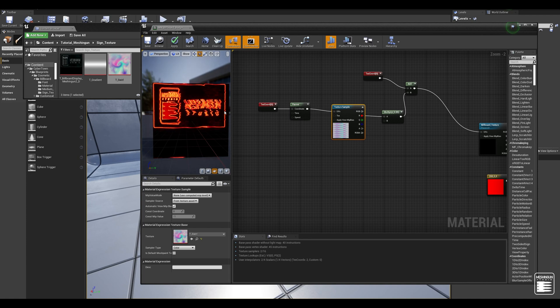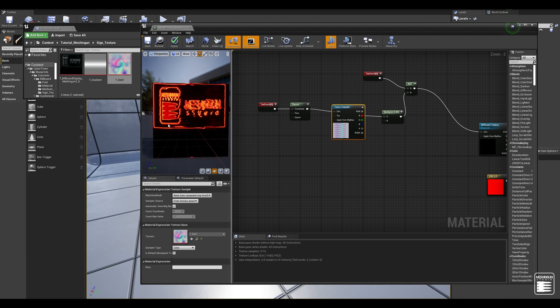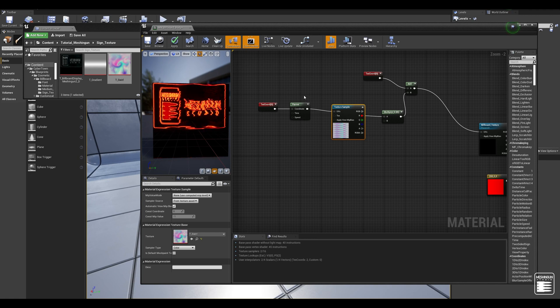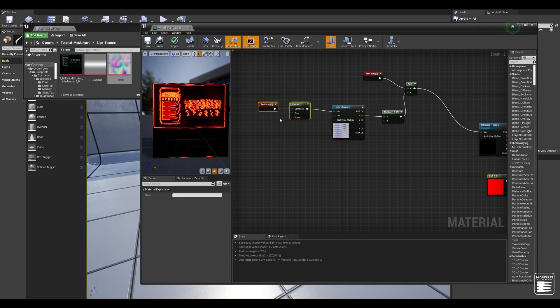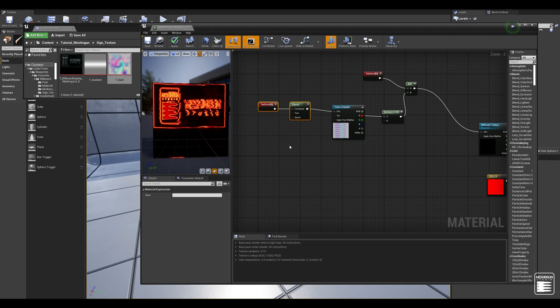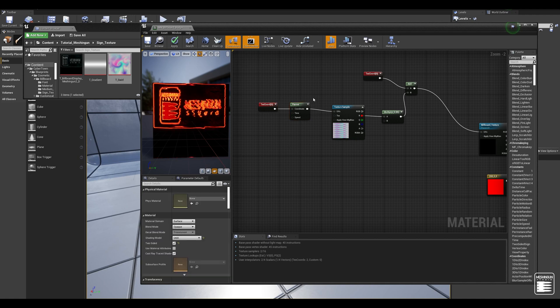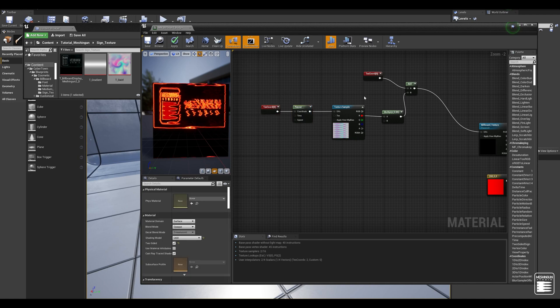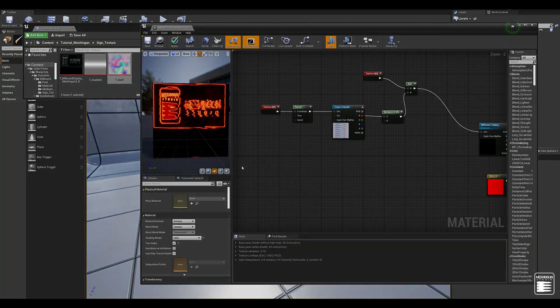So now that we have this distortion ready, the next step is to create some function that triggers this distortion on top of our texture randomly during the time. That would be how we get that flickering glitch that we are looking for.